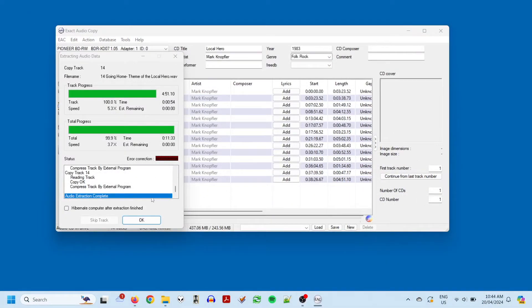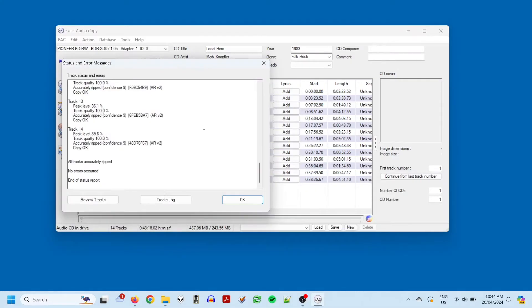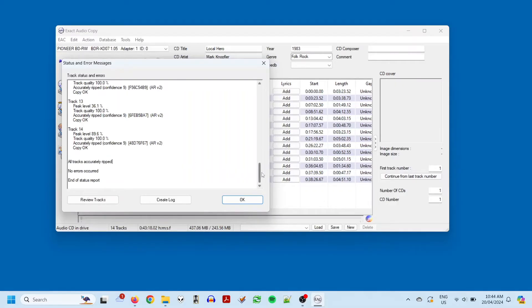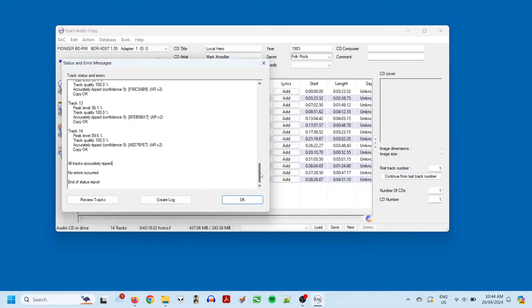OK, it's been about 10 minutes and the rip has completed. I'll click OK, and it gives us a message that all tracks were accurately ripped, which is a good sign. And you can scroll up and see some additional information here.